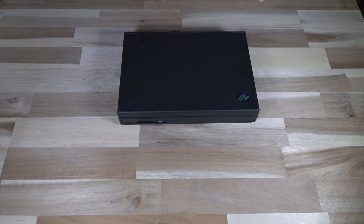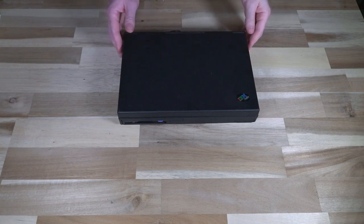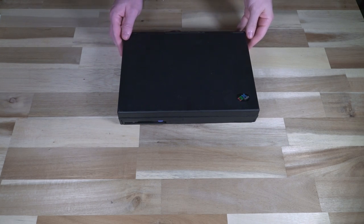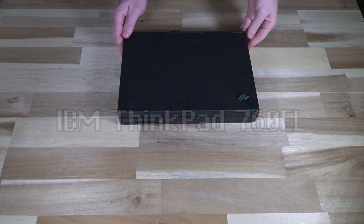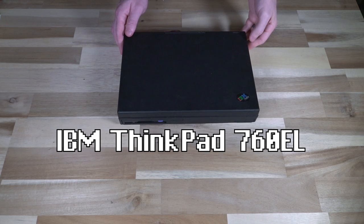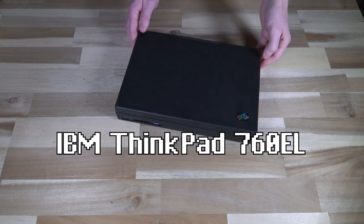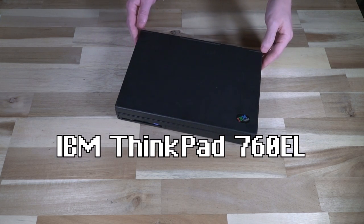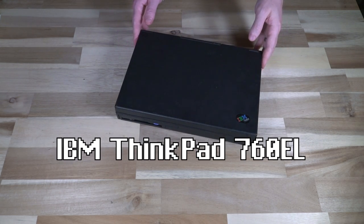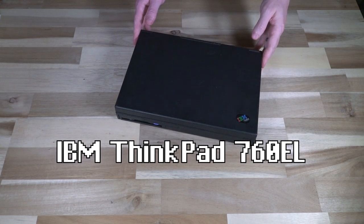Hello and welcome to another episode of Laptop Retrospective and today I have a ThinkPad 760 and this is the EL variant.